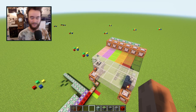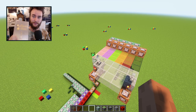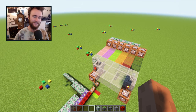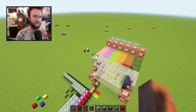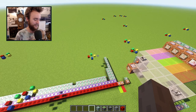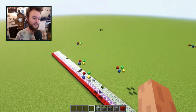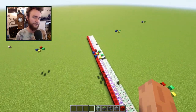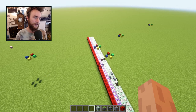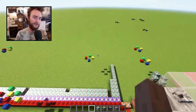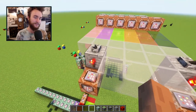One of my Christmas gifts this year was this book, Quaternions and Octonions, by John Conway and Derek Smith. I wanted to start trying to code up some of the math from this book in Minecraft.